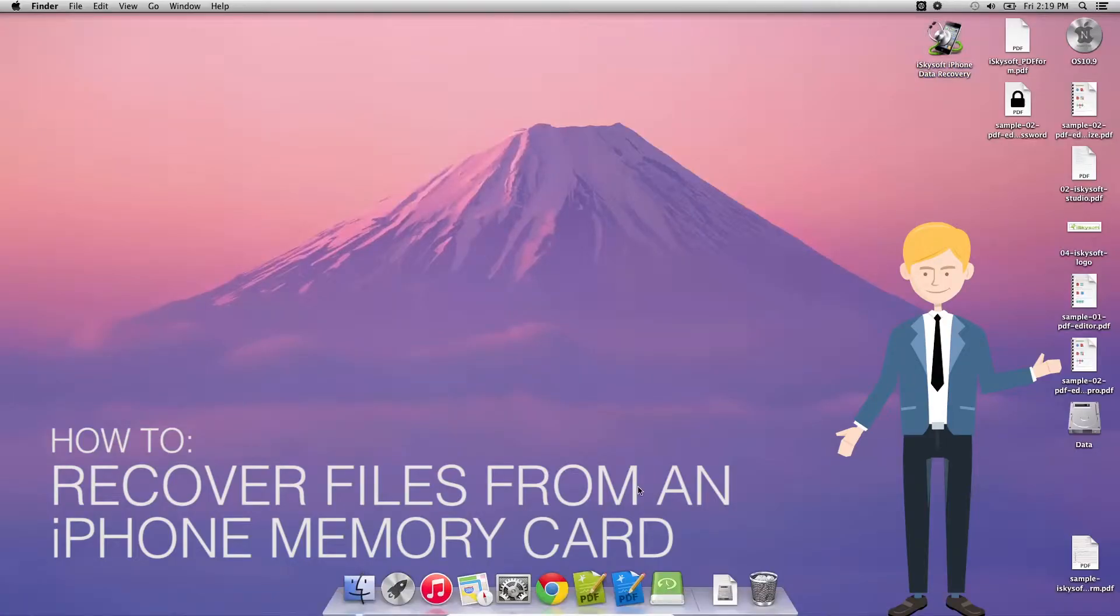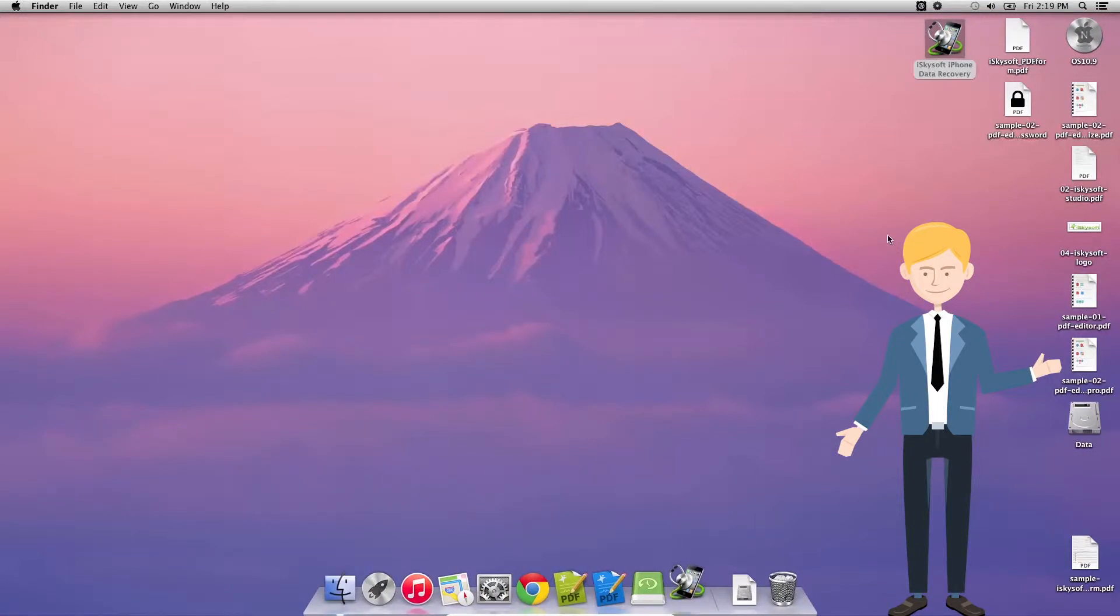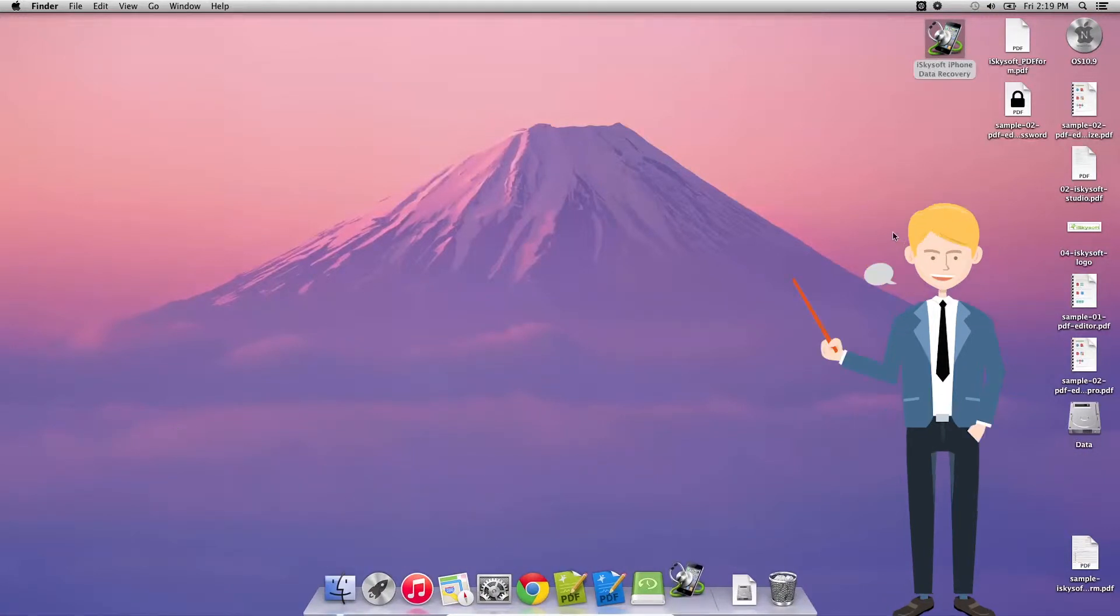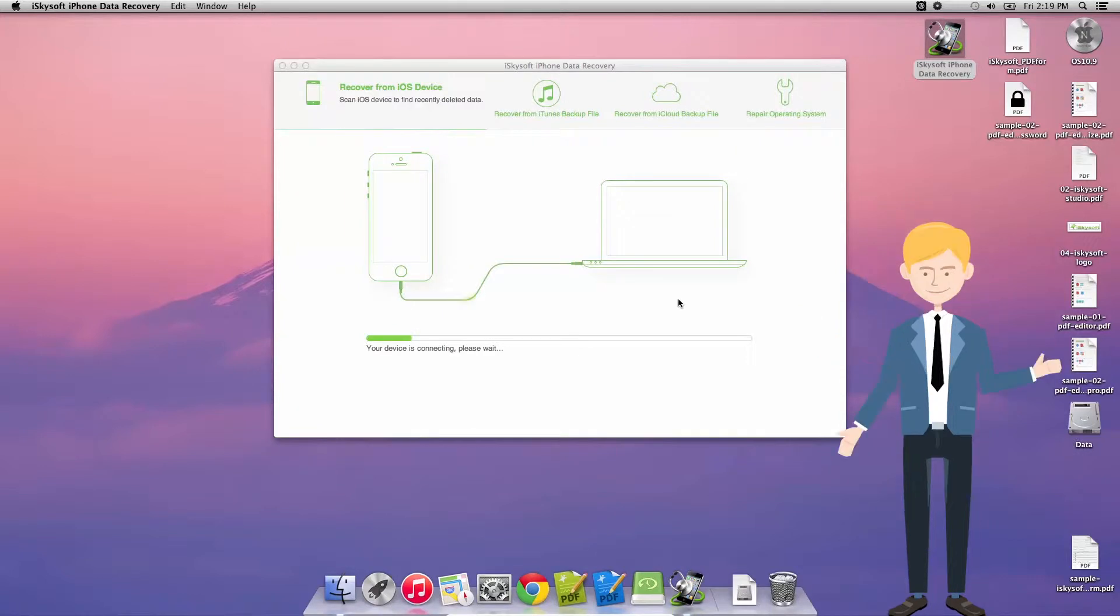Hi there guys, Cromrad here with iPhone data recovery for Macintosh by iSkysoft. Today we're going to be showing you how to recover data from your iPhone memory card.